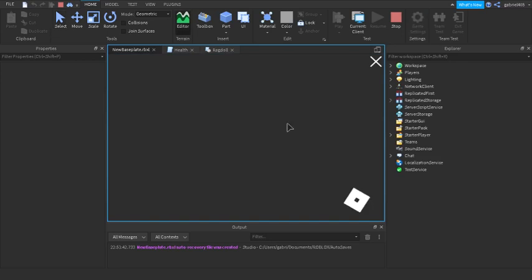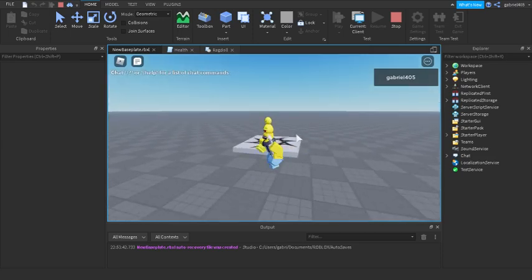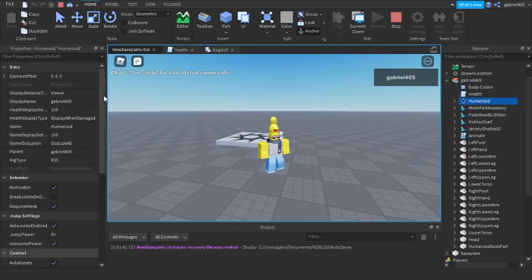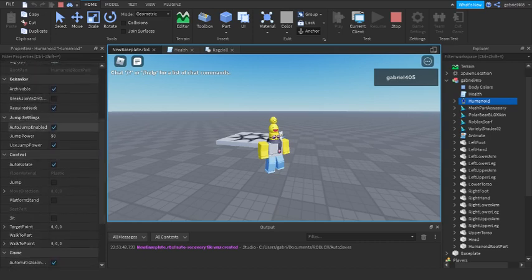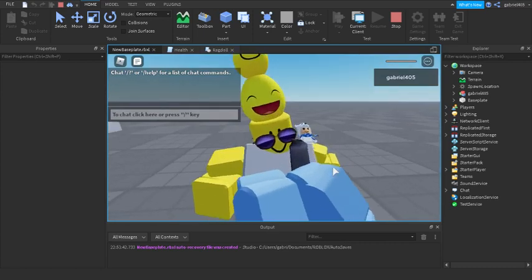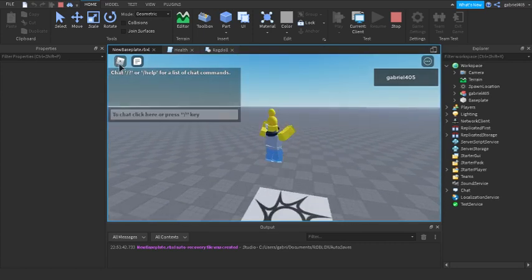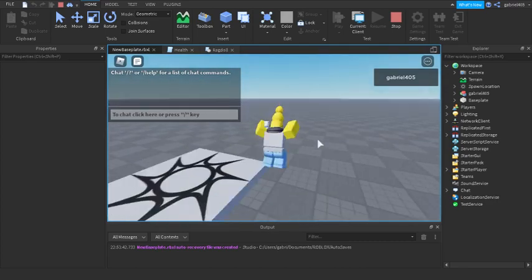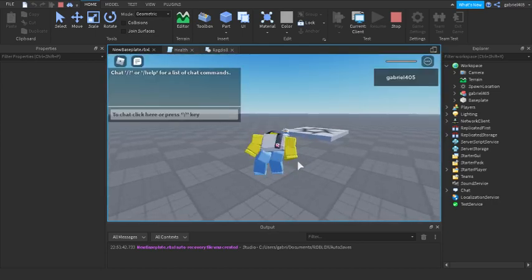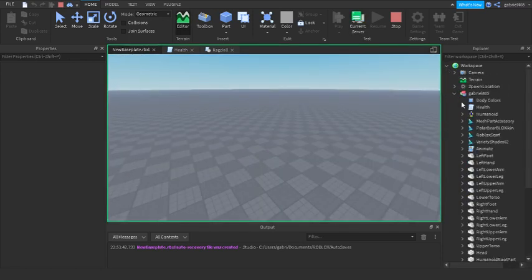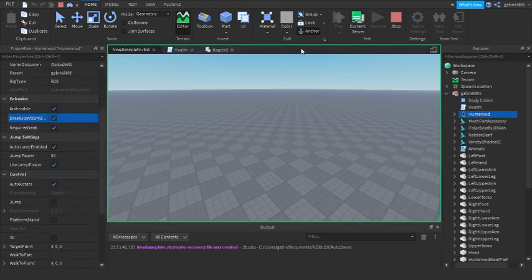Alright, let's run the game. Our humanoid is StarterHumanoid and it gets renamed to humanoid automatically. BreakJointsOnDeath is set to false — it falls naturally, which means our starter humanoid is working. When we reset, you can see we're ragdolled. It's very simple. Other YouTube videos make their own ragdoll instead of using the one supplied by Roblox, but this one works and isn't glitching.